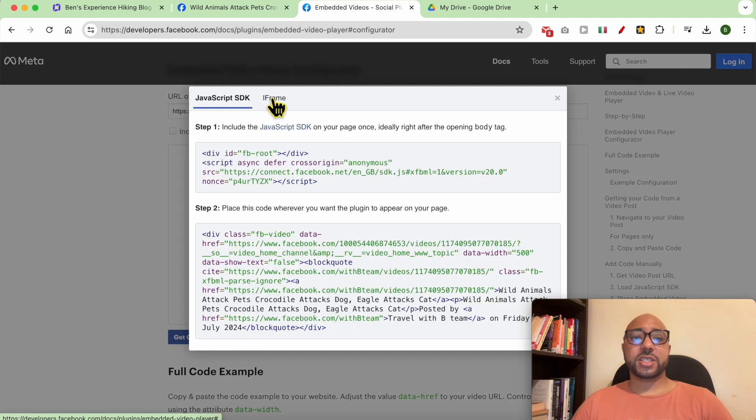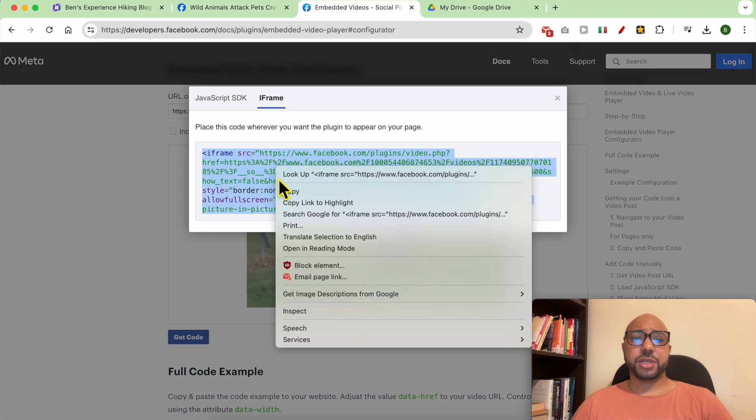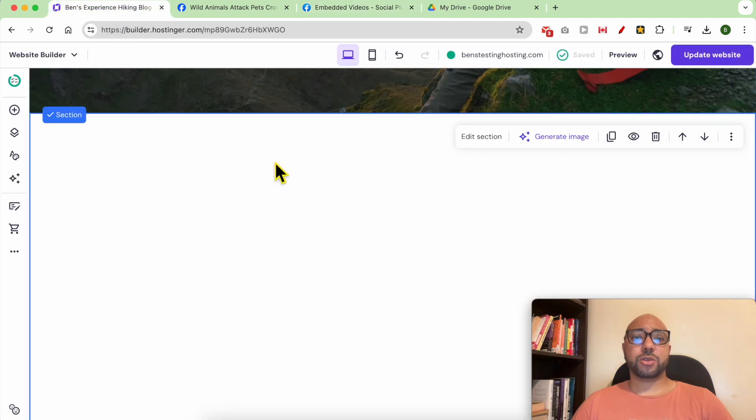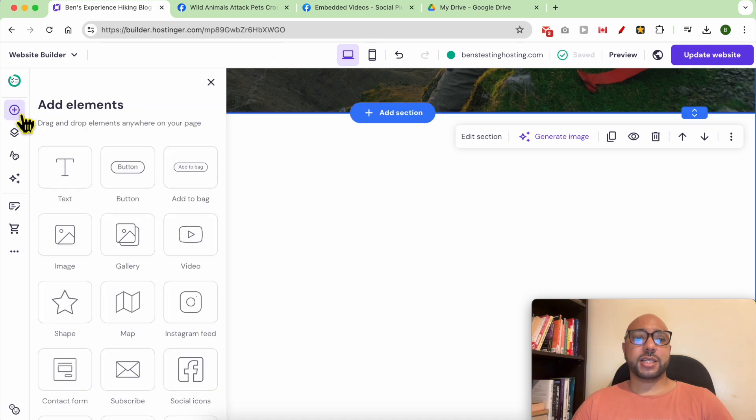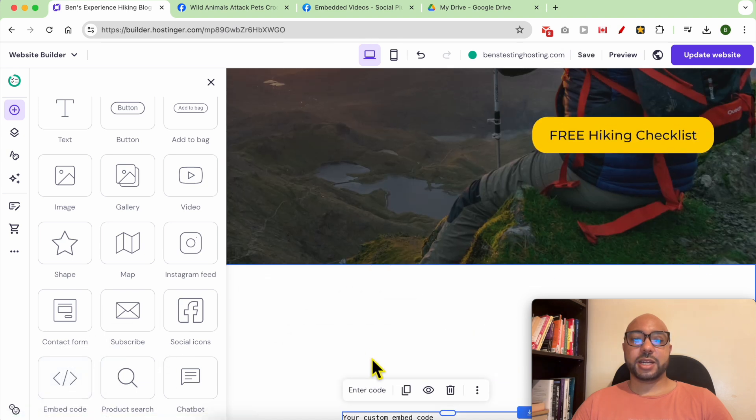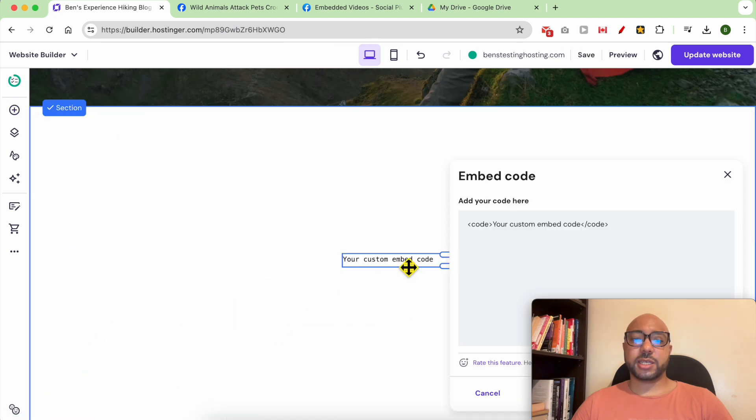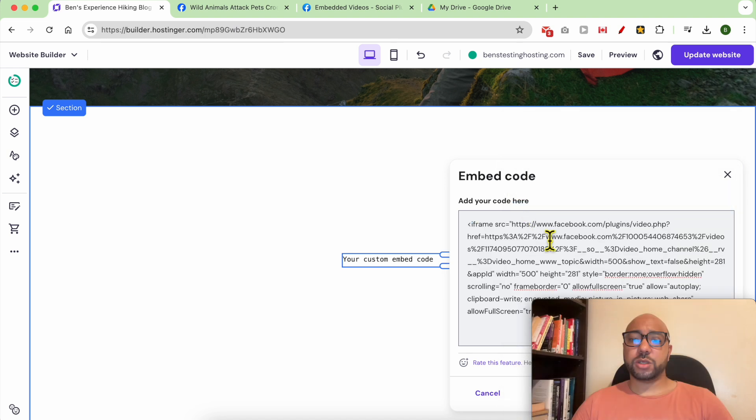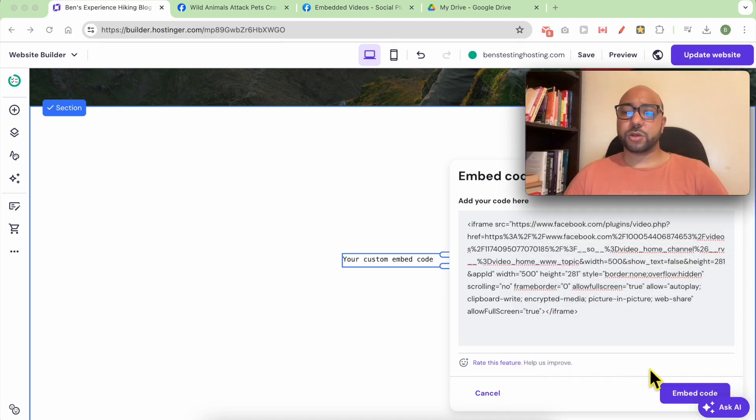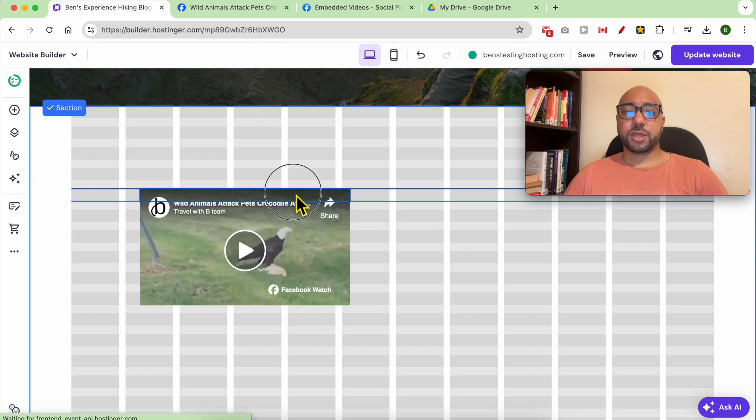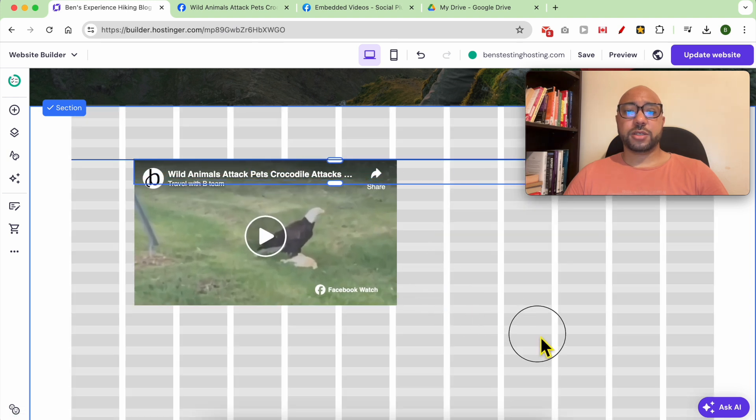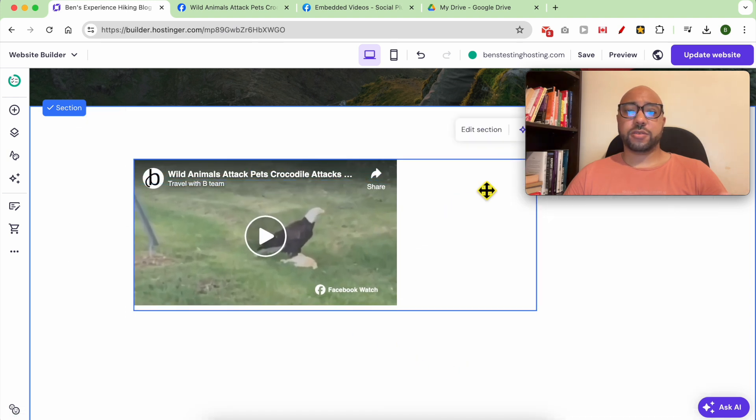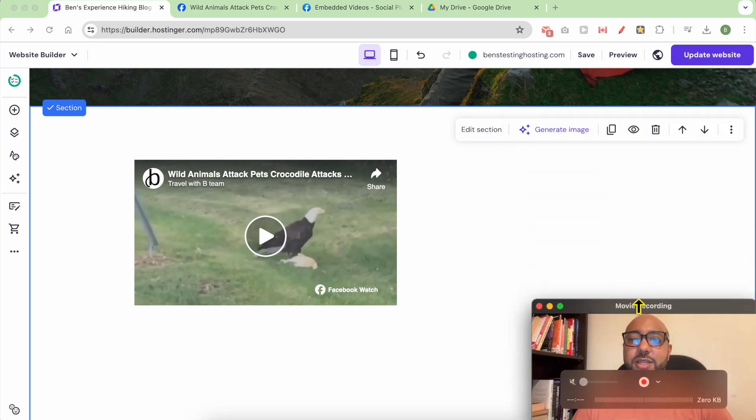Then head back to your Hostinger website builder, add an element, and look for something called embed code. Drag and move it, double click it, and replace this code with your Facebook iframe code. Click on embed code and you will see your Facebook video on your Hostinger website builder.